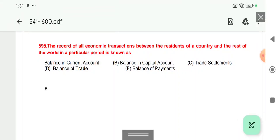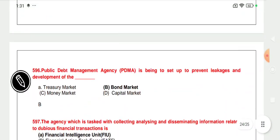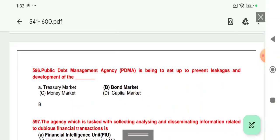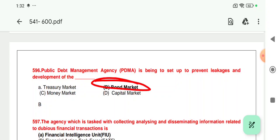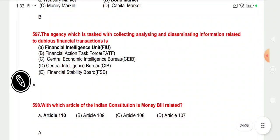Question 595: The record of all electronic transactions between the residents of a country and the rest of the world — this is called BOP, that is Balance of Payment. Question 596: Public Debt Management Agency (PDMA) is being set up to prevent leakage and support the development of the bond market, where government securities are a part of the bond market.